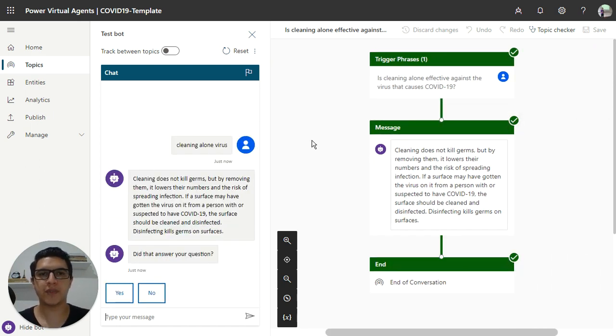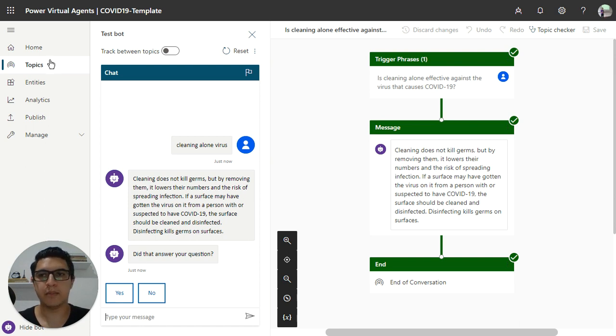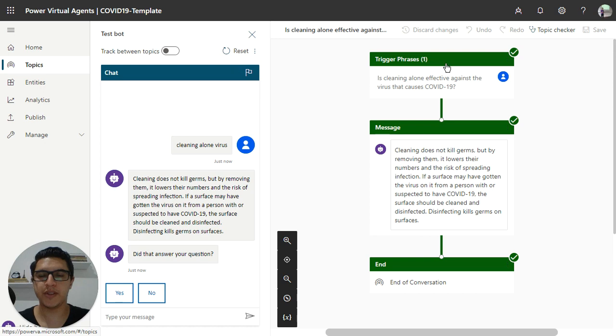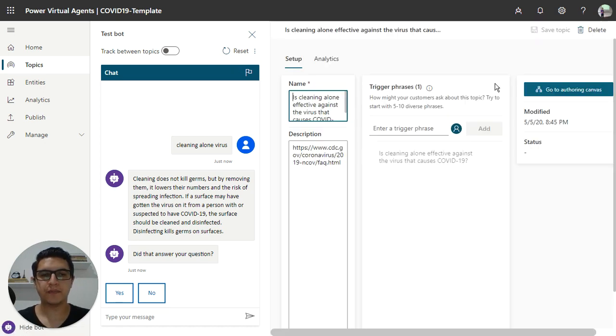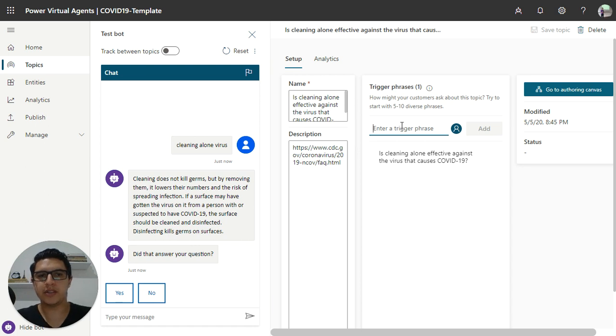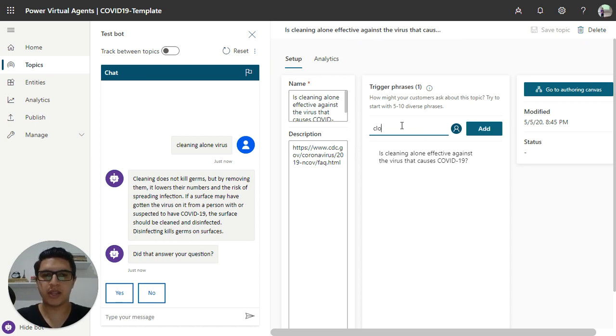And the user receives the message. So if you want to add more trigger phrases inside this topic, you just open this topic and click to add a new trigger phrase.